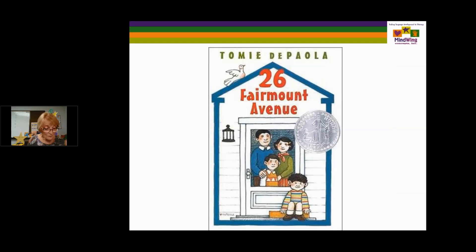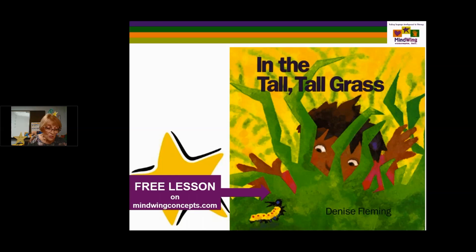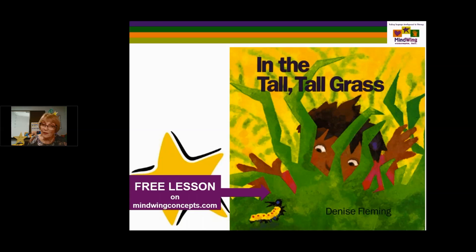In the Tall, Tall Grass has a free lesson on our site. It features actions of animals and insects in the setting of the tall, tall grass — the setting doesn't have to be Washington, D.C. The actions occur in that setting as seen through the eyes of a caterpillar as narrator. It's looking at various insects and sounds. There's alliteration and rhyme as literary devices. It's a wonderful series of actions within a simple setting.